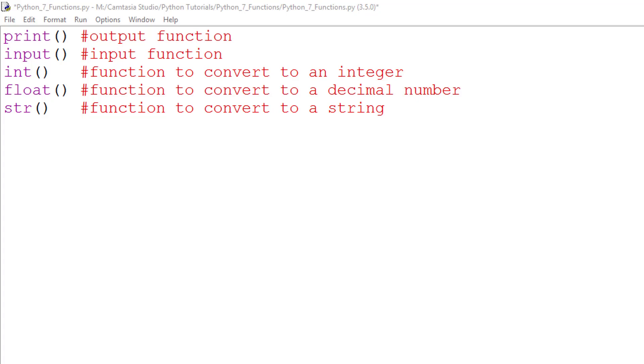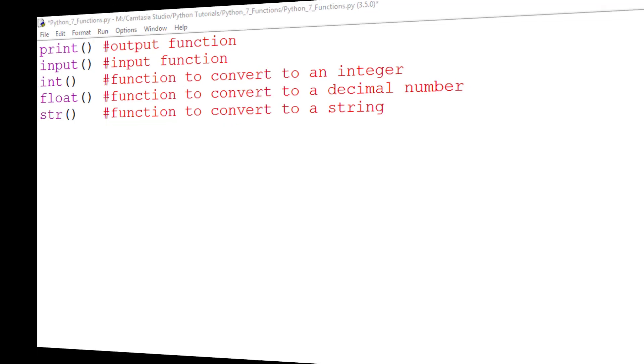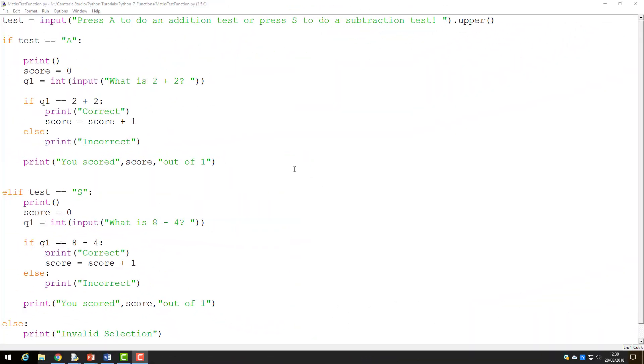In this lesson, we're going to make our own functions. Let's have a look at how we can do this now. Here is the math test you created as part of Lesson 5's challenges. In this, the user is presented with the choice to do an addition or subtraction math test.